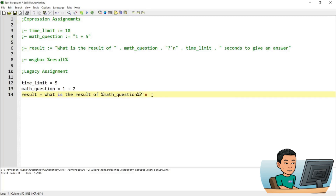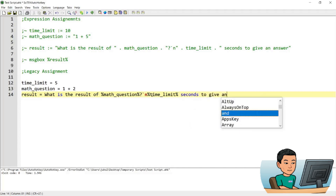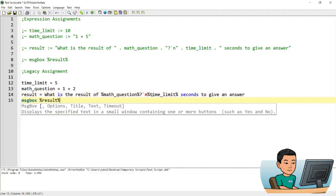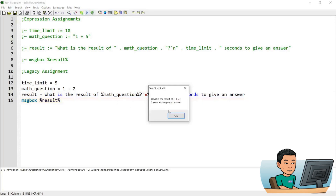Creating a new line is the same — backtick and n — and then immediately start again. Do not create a space unless you need a space at the beginning of the second sentence. Reproduce the second variable and then 'seconds to give an answer'. If I go ahead and show the result in a message box, I should see the same result as before.